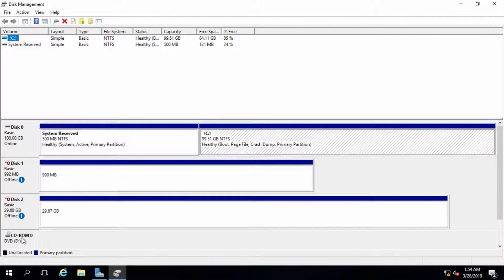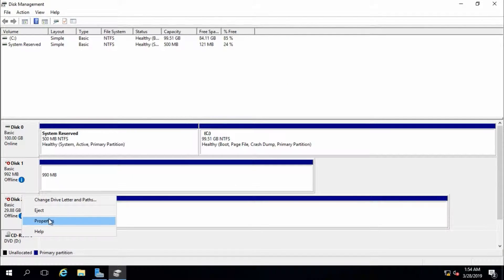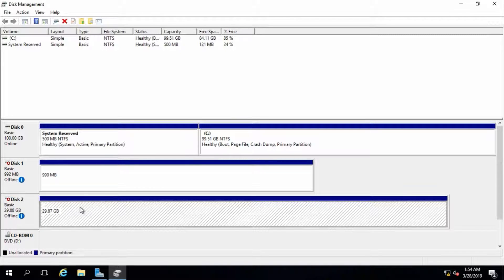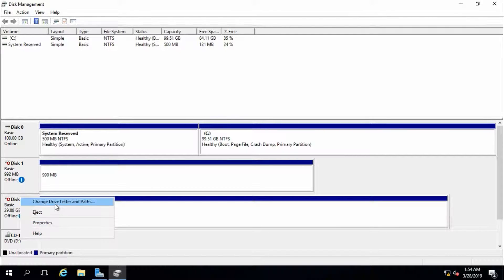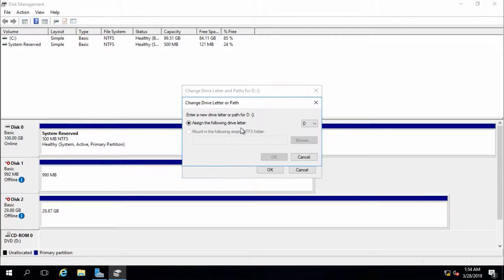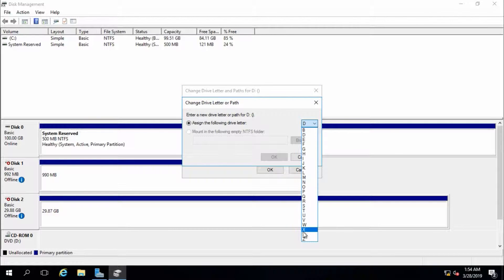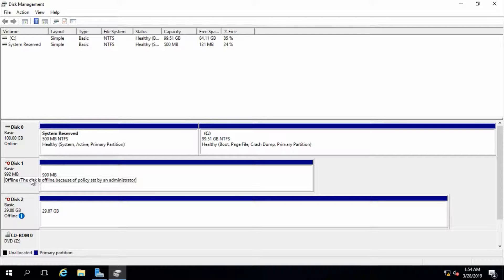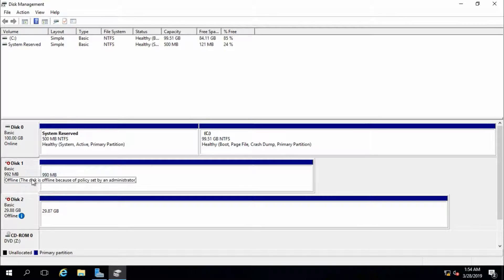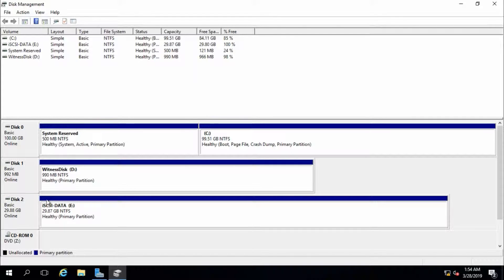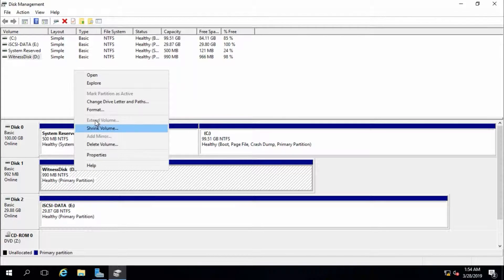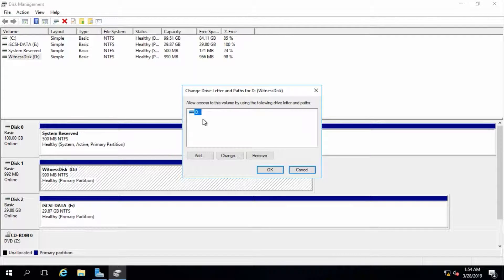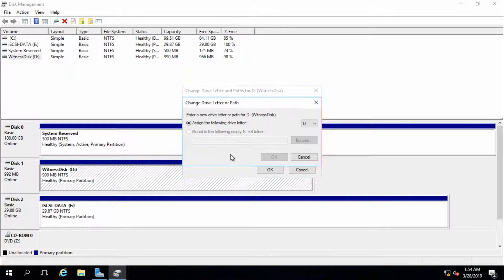Assign drive letter for CD-ROM, or you can keep it default, but make sure both disk drive letters should be the same in node 1 and node 2. Bring the disks online. This is the witness disk, assign drive path letter.